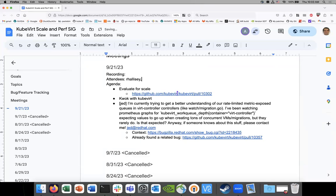Alright, welcome to Sixth Scale, this is September 21st.